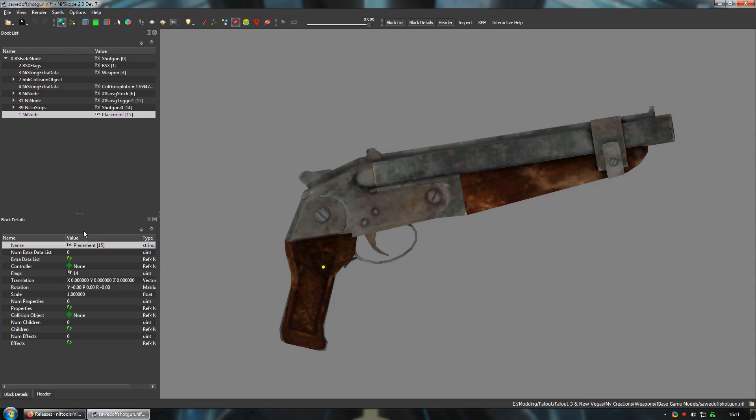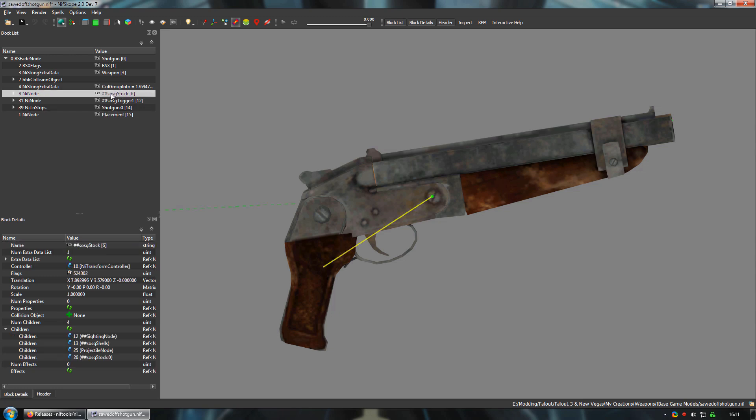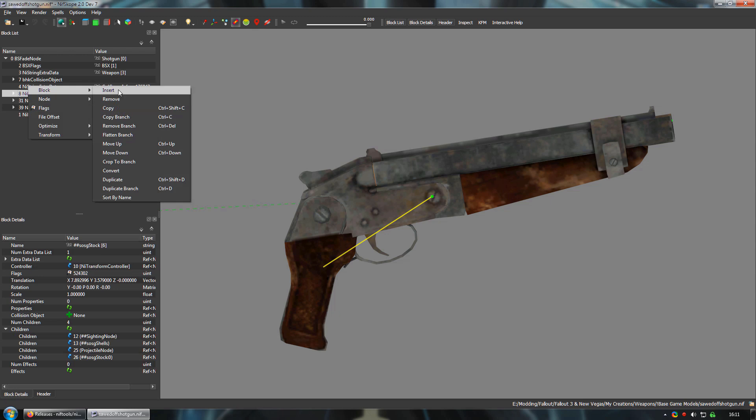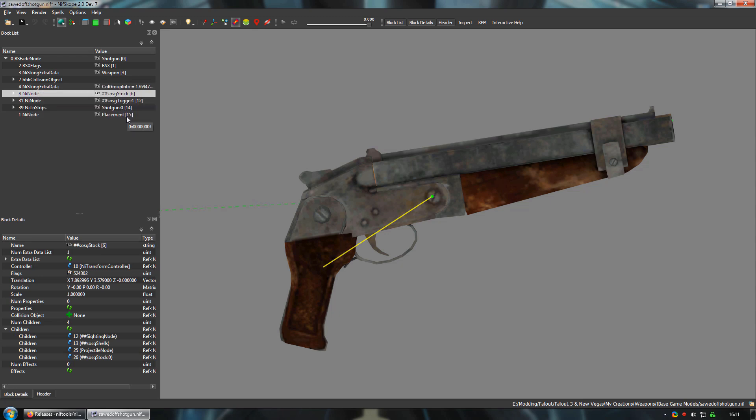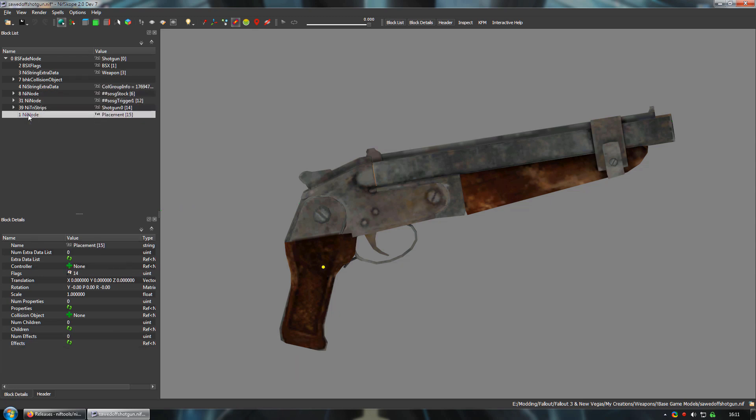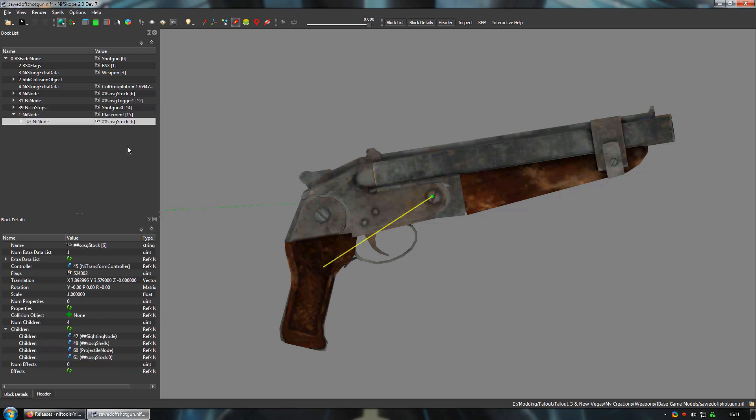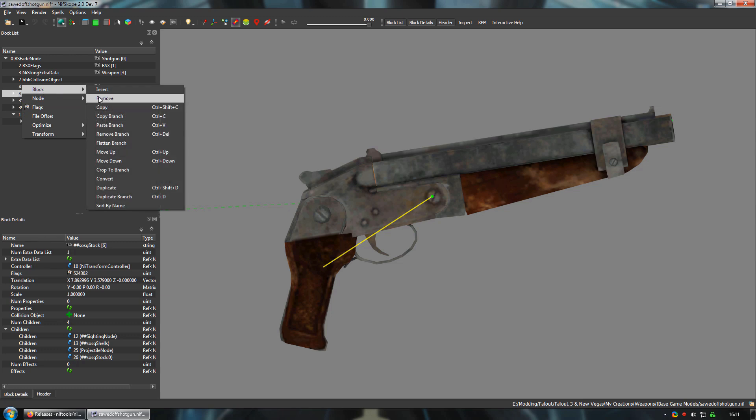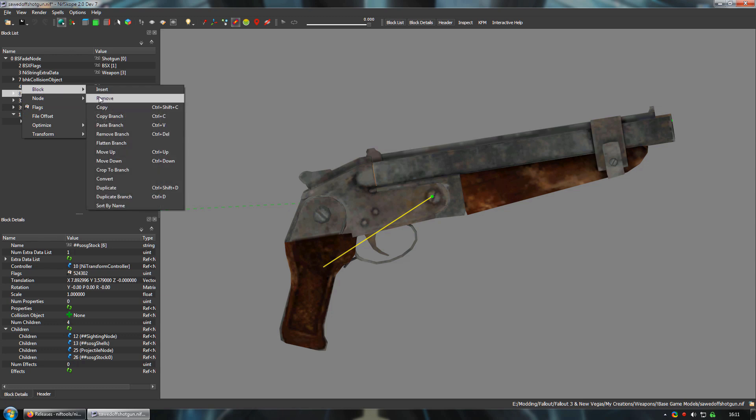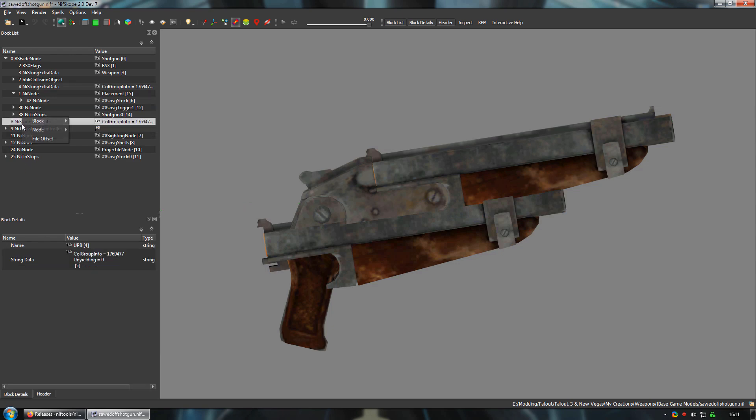Anyway, now that we have our placement node created, we need to copy the entire tilting barrel node into it. Like before, we right click, select copy branch, then right click on the blank node and select paste branch. Now we can delete the original like we did before by right clicking and selecting remove. Don't forget to do that for all the orphan branches as well.